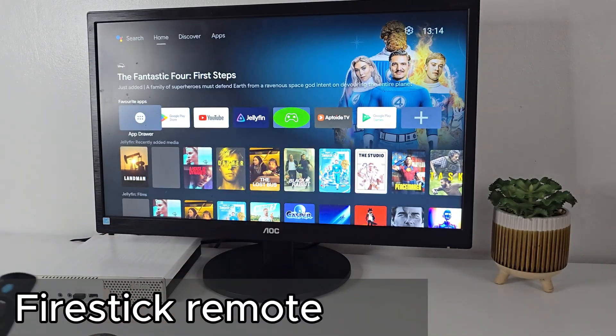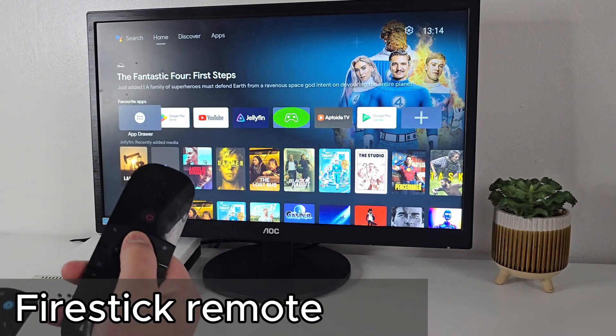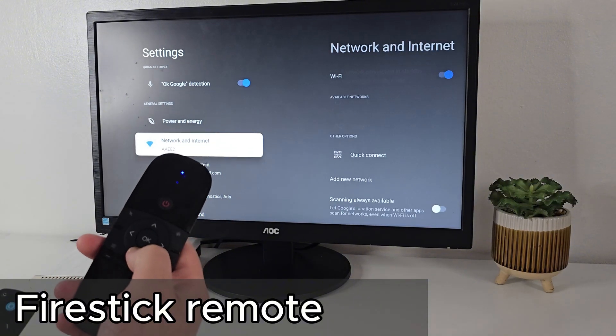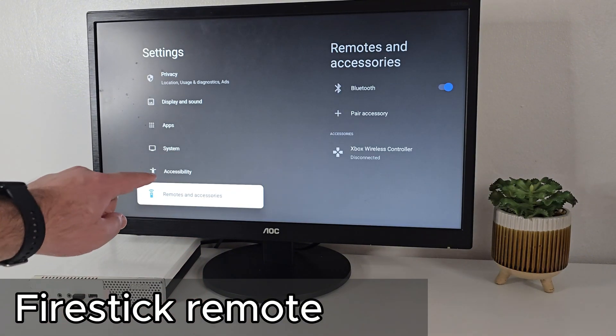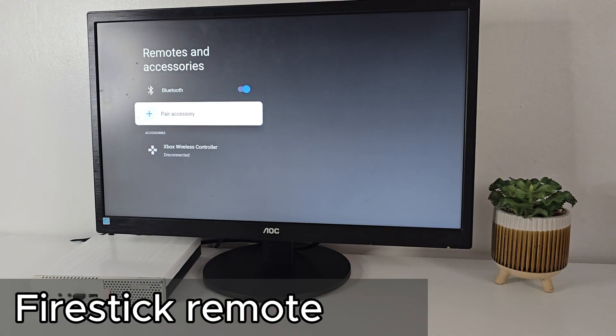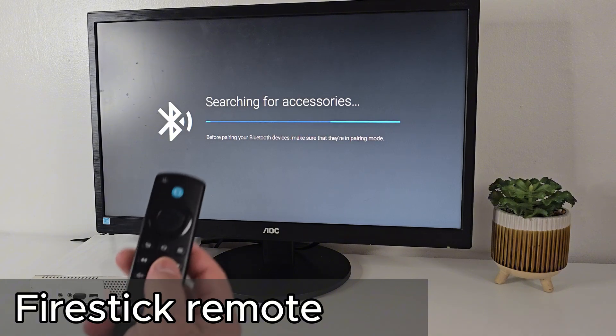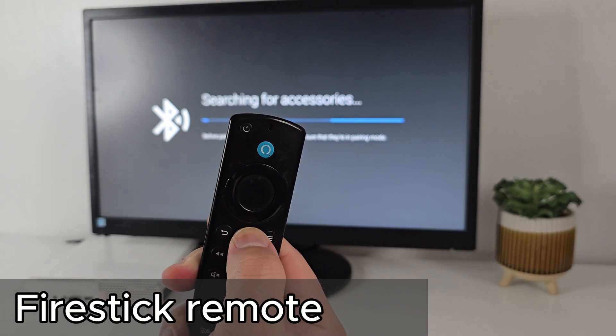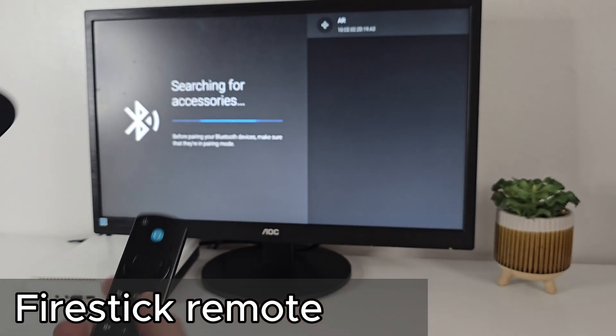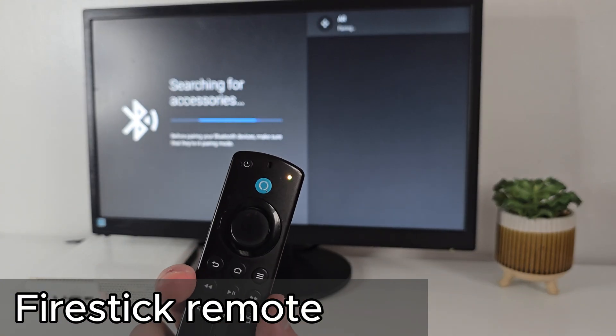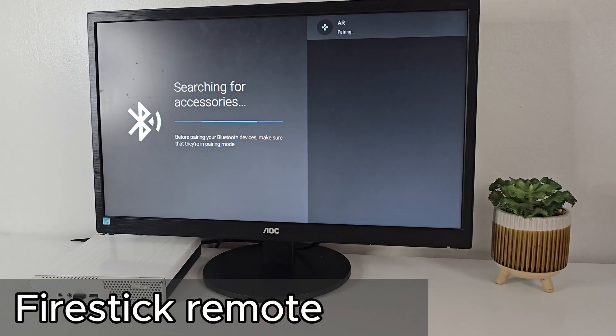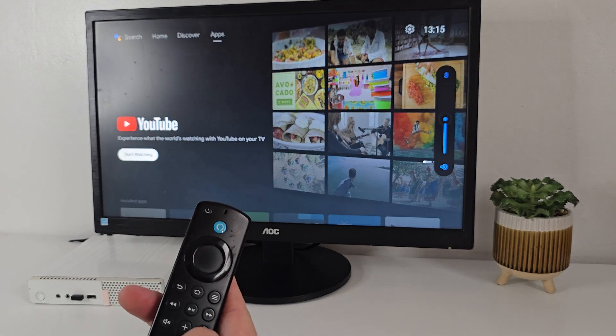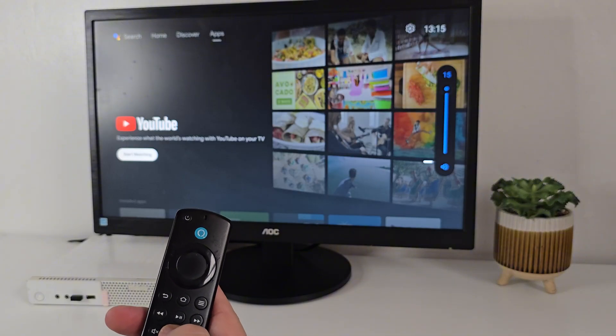And if you want to use your Fire Stick remote, just go into Settings, Remotes and Accessories. Hold down the Home button on your Fire Stick for about 10 to 15 seconds, and it will pop up for pairing. Navigation and Volume Control work perfectly fine.